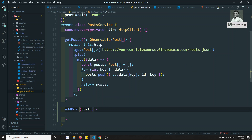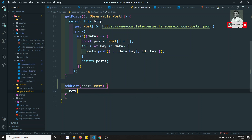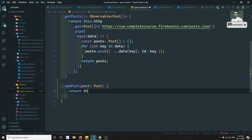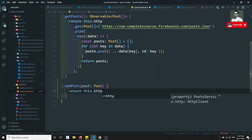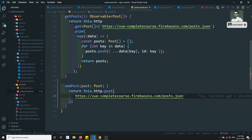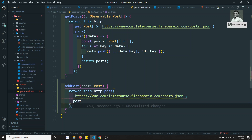We can take the complete URL here, and we can do this.http.post - we need to do the POST here - and we can send the post data. So that's the add post service done.